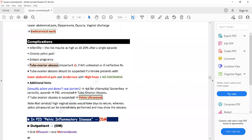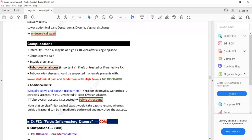Complications of pelvic inflammatory disease include infertility, chronic pelvic pain, and it is also a risk factor for ectopic pregnancy. An important complication of untreated pelvic inflammatory disease is tubo-ovarian abscess. If left untreated or if treatment is ineffective, PID can lead to abscess formation in the fallopian tubes.